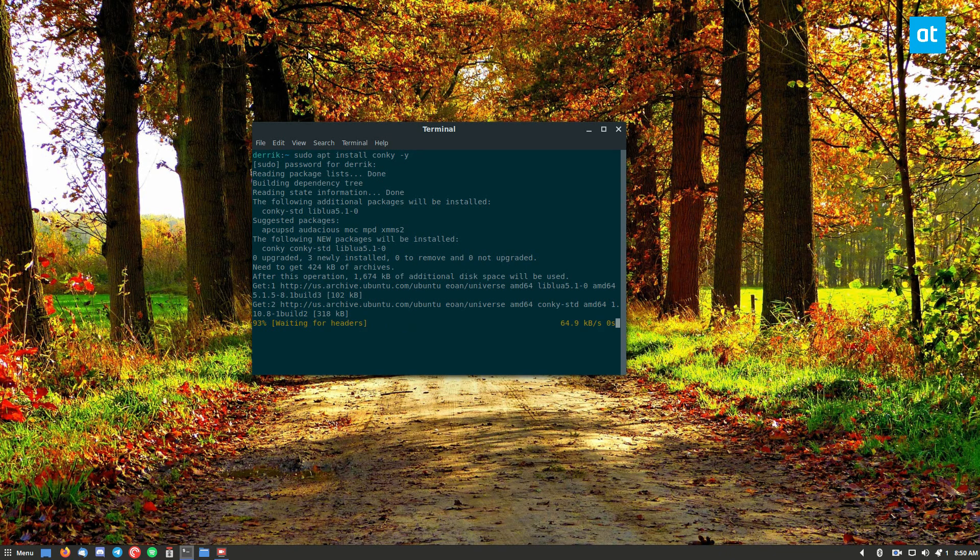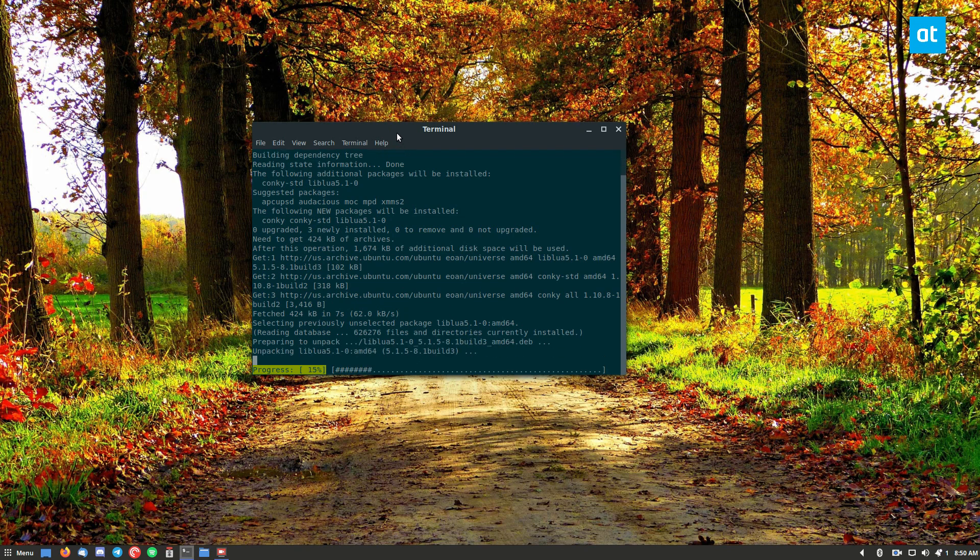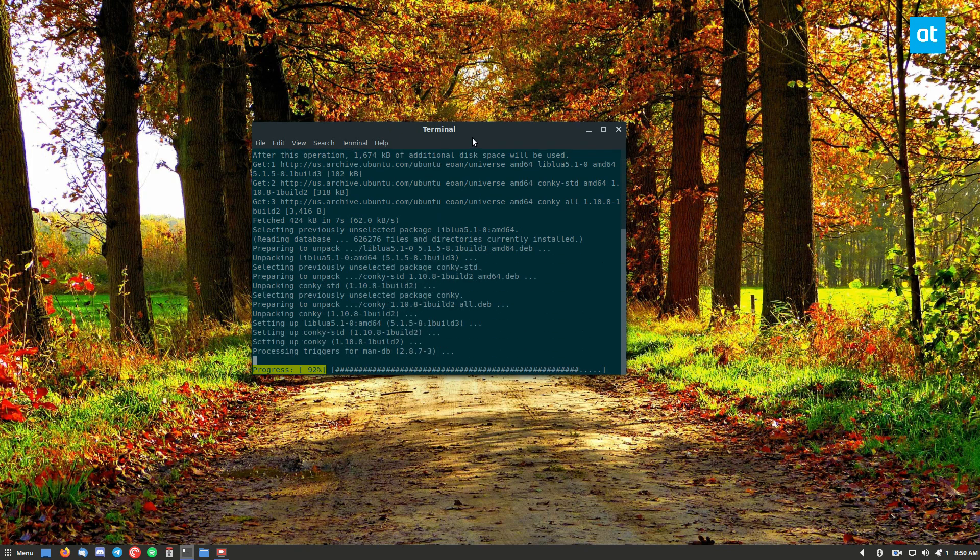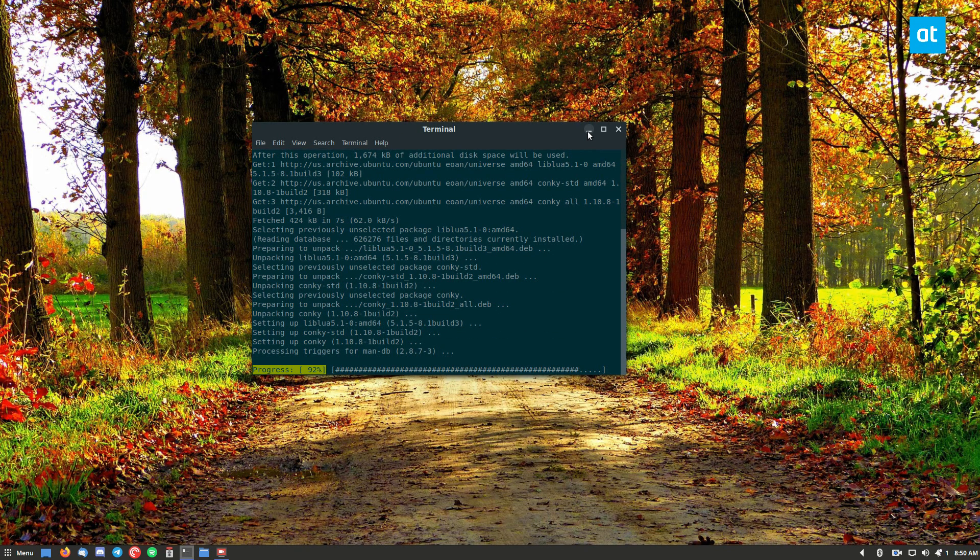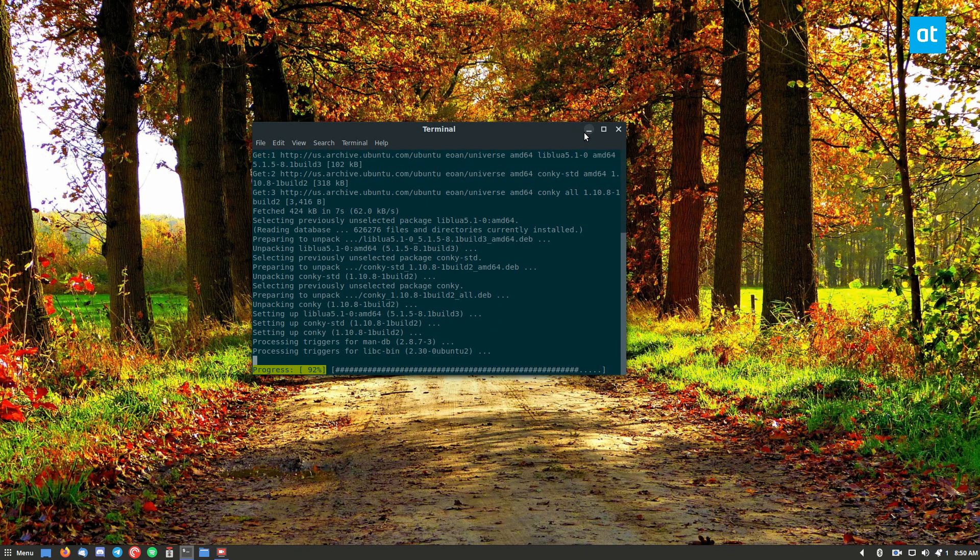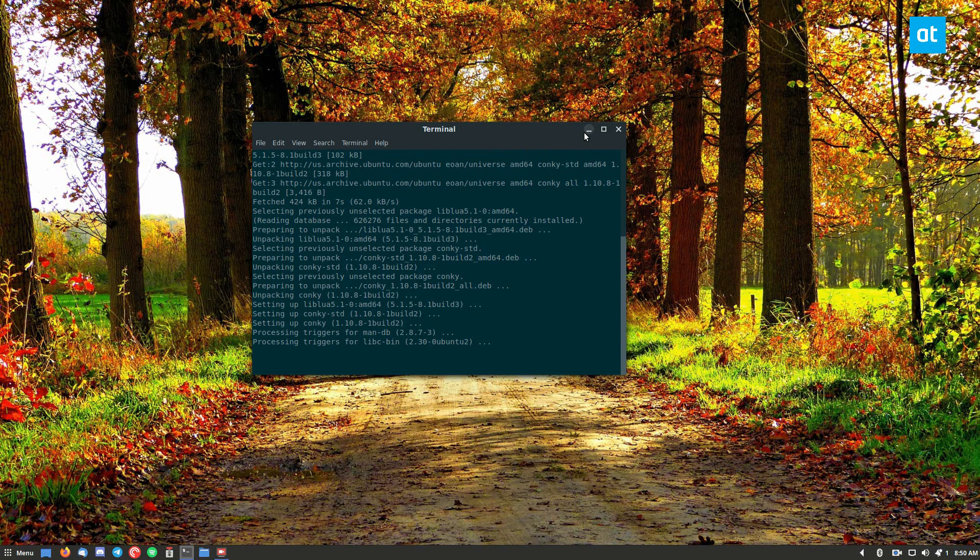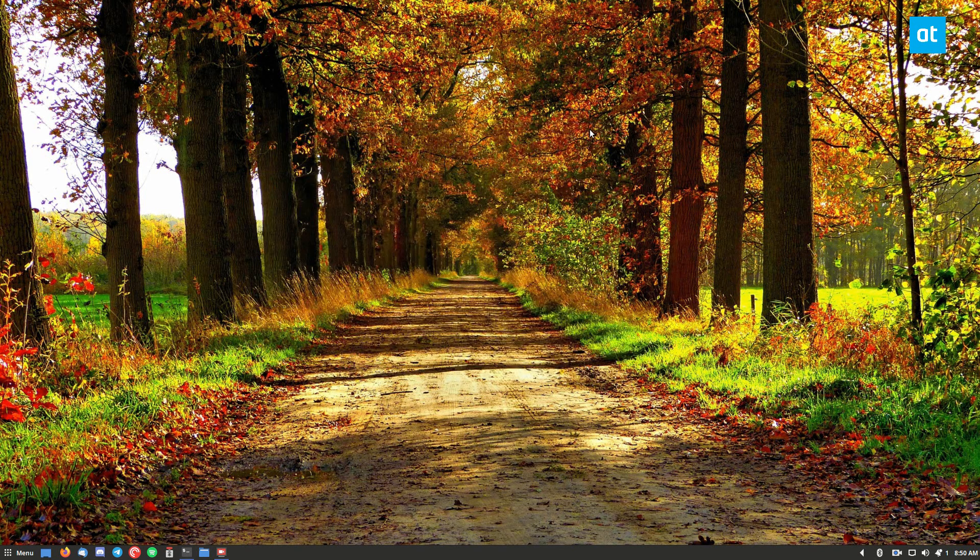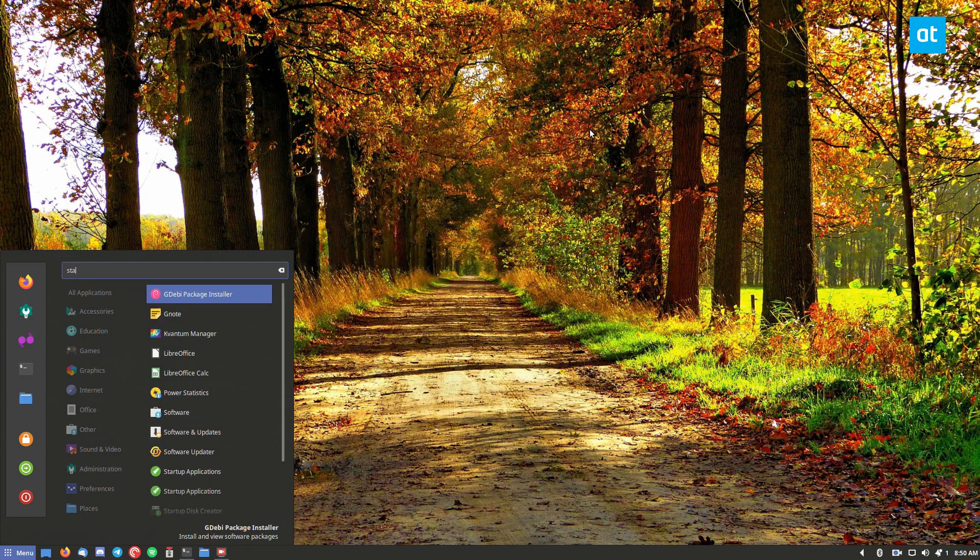Now, once it's set up here, we can go into the startup settings. So now let's go startup.